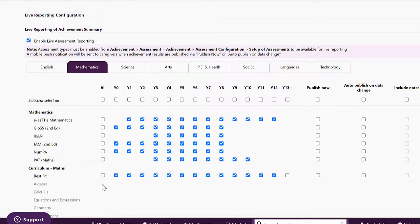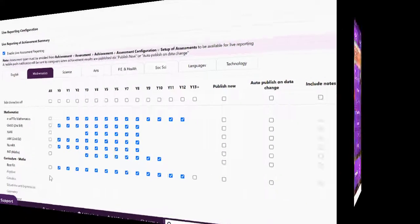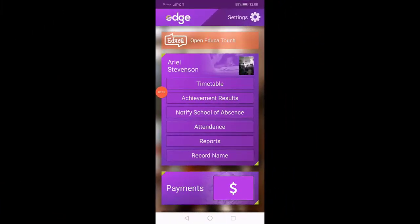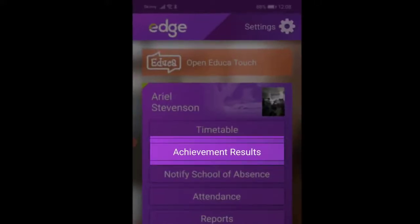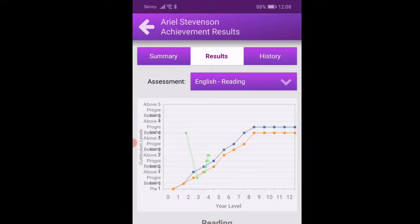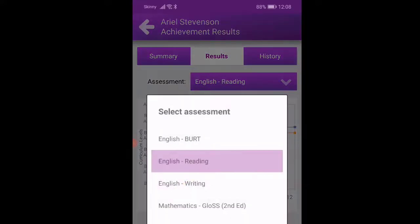Let's have a look now at what it looks like within the app. As a caregiver you can see the details of your student in the app. If you click on achievement results you'll see a graph of the data and you can change between different assessments.